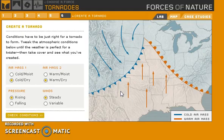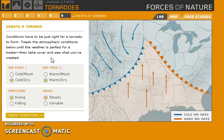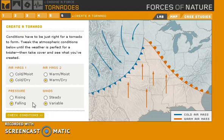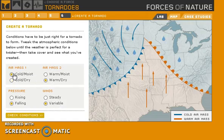Create a tornado - conditions have to be just right for a tornado to form. Tweak the atmospheric conditions until it's perfect for a twister, then take cover and see what you've created. Let's find out: pressure is falling, winds variable, air mass four is cold and moist, air mass two is warm and dry.